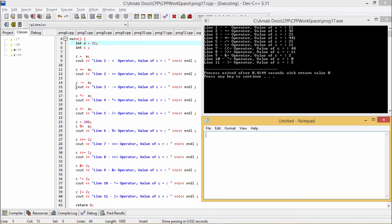Now C -= A: C is equal to C minus A, so 42 minus 21. The result is 21, which becomes the new value of C, and 21 is printed as the new value.